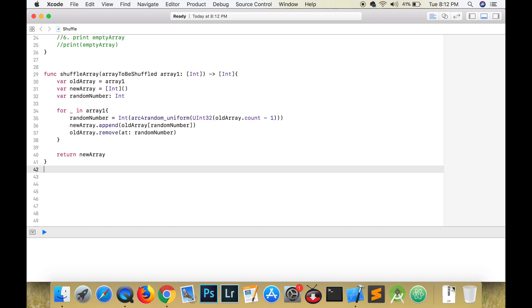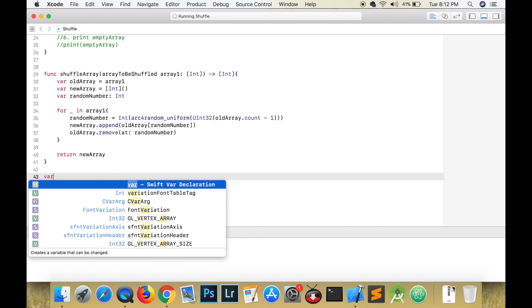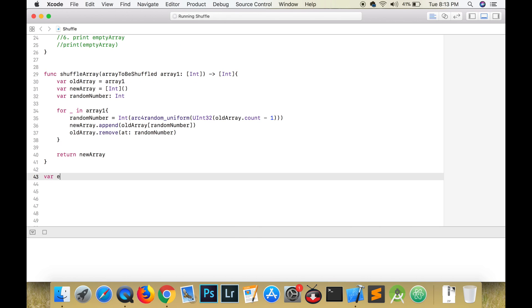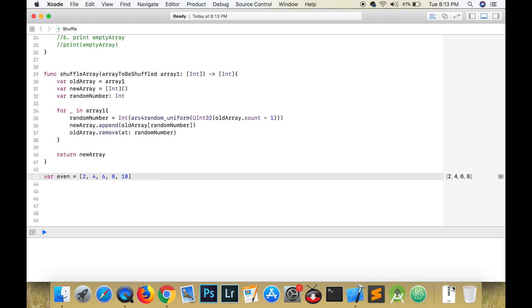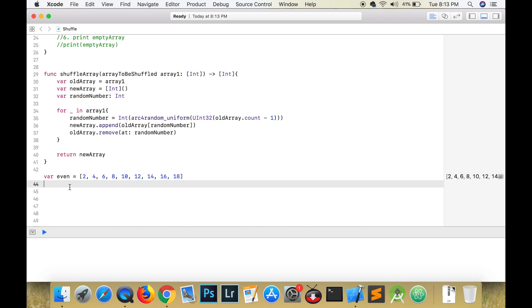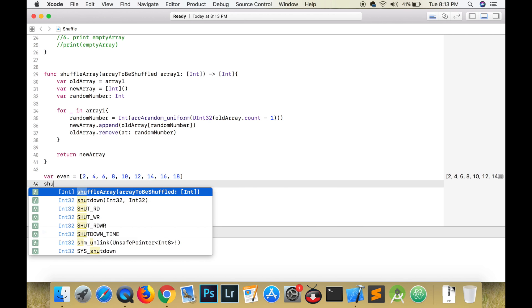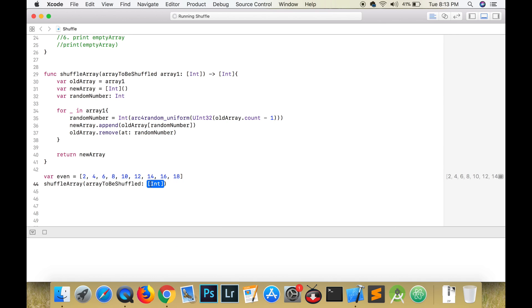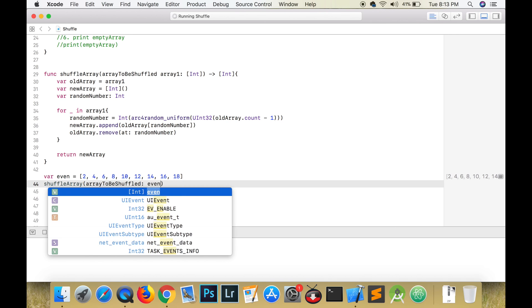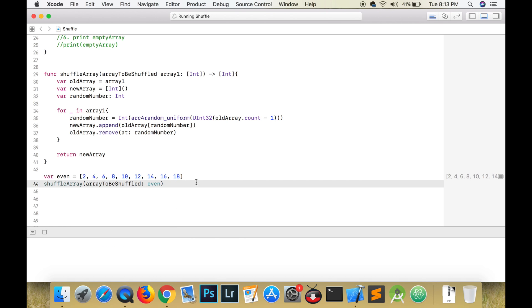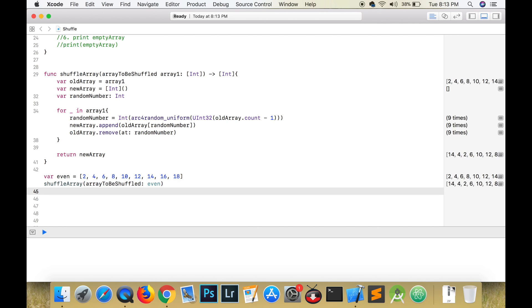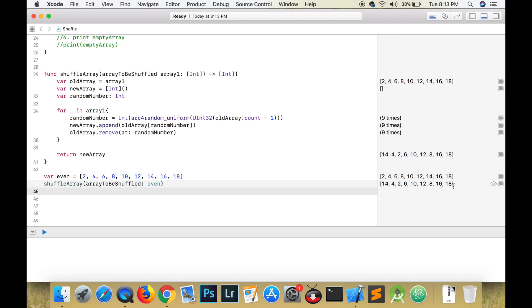I'm going to create an array of even numbers and pass that array into our newly created function. And if you look there at the side, you'll see that the numbers in that array are shuffled.